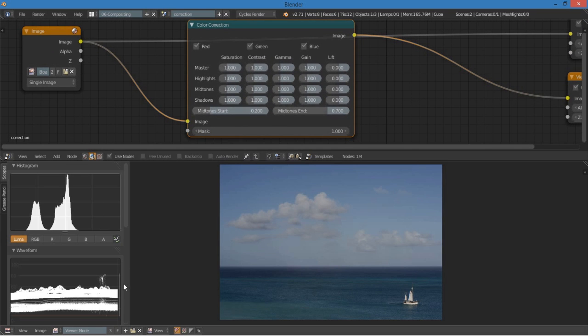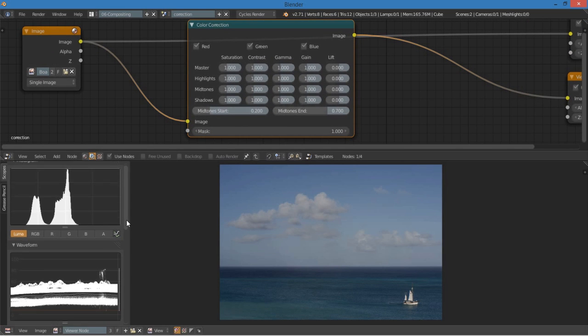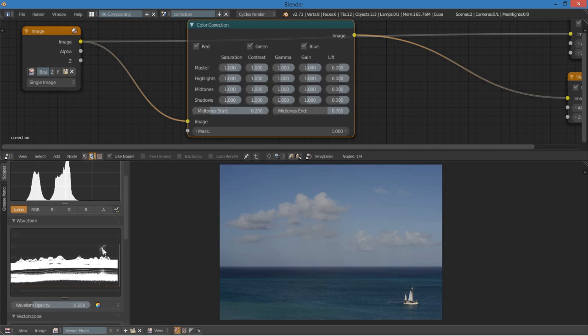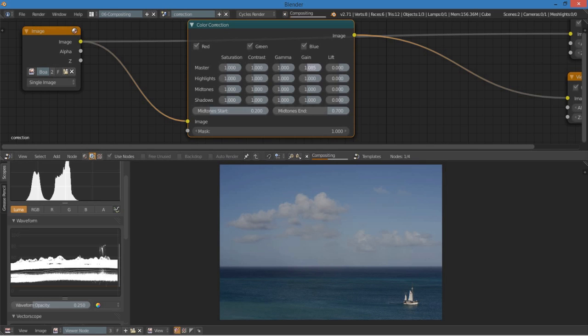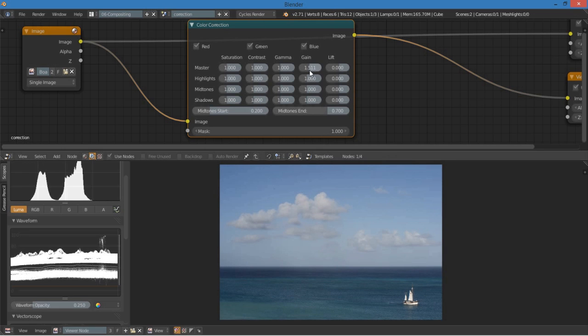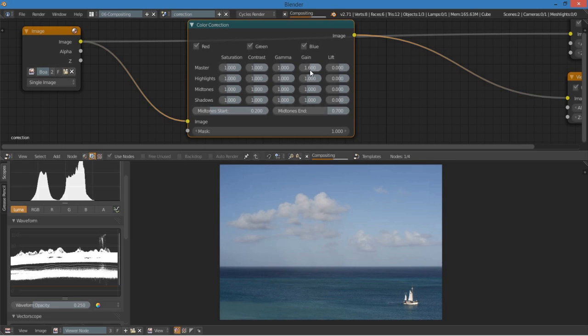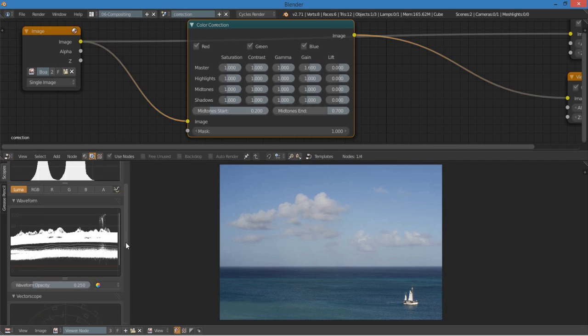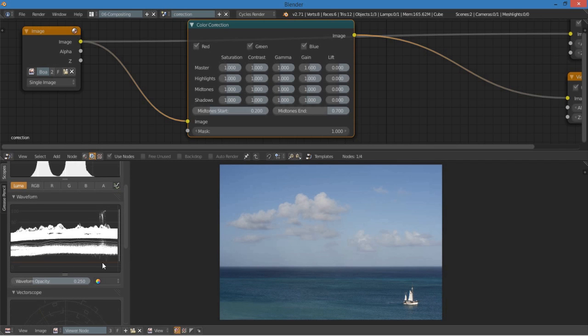So we want these highlights to be almost at a hundred. So that's what we want it to be. We want the highlights to be completely white. So I'll take the gain and bring that up a bit, maybe 1.6. That looks about good.